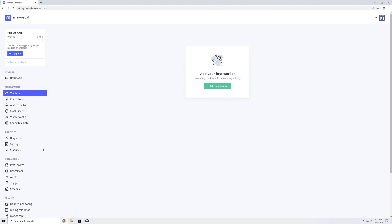So this was a quick overview of the major sections of the Minerstat Dashboard. Don't forget to check the confirmation email and confirm your account so you will be able to explore the dashboard in more detail.